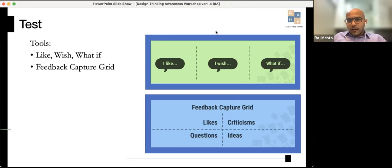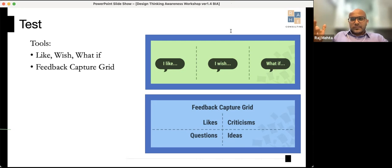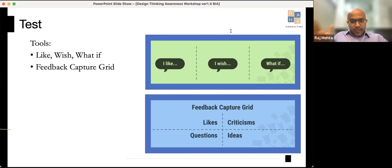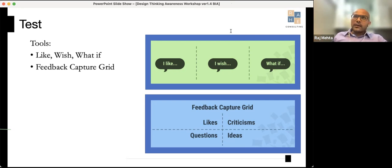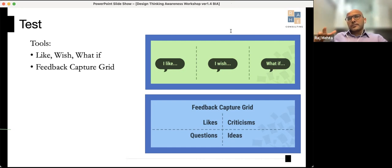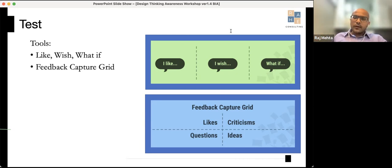Question: 'Can we do design thinking with no user research?' Theoretically yes, but I don't know of anyone who's done it successfully. You can cherry-pick elements — use SCAMPER for brainstorming without calling it design thinking. But the reason design thinking works much better than other innovation techniques is precisely because it starts with empathy and user research first.